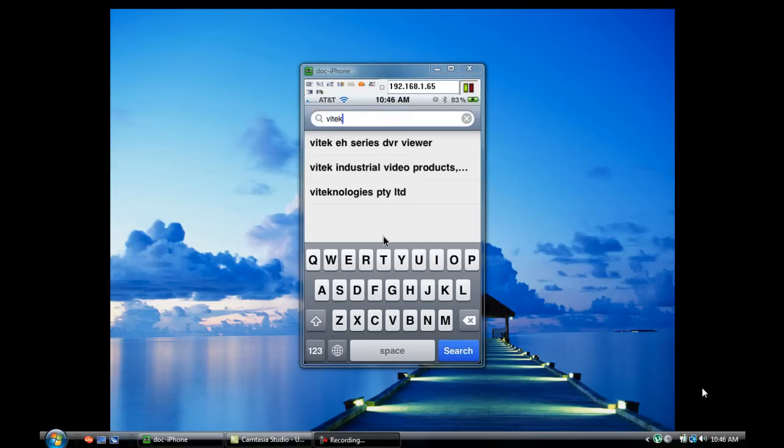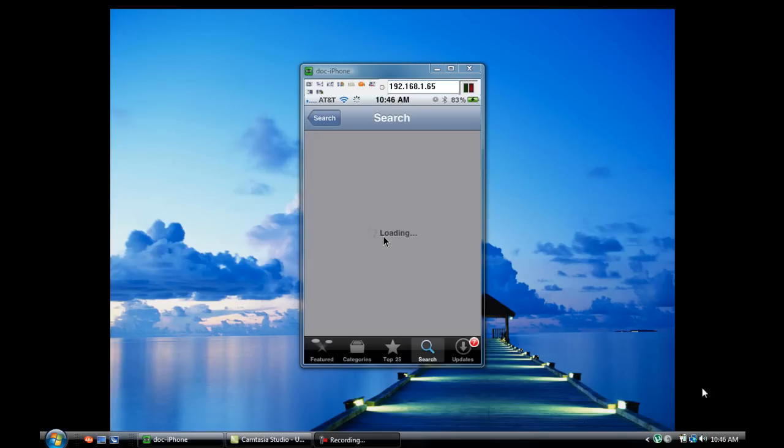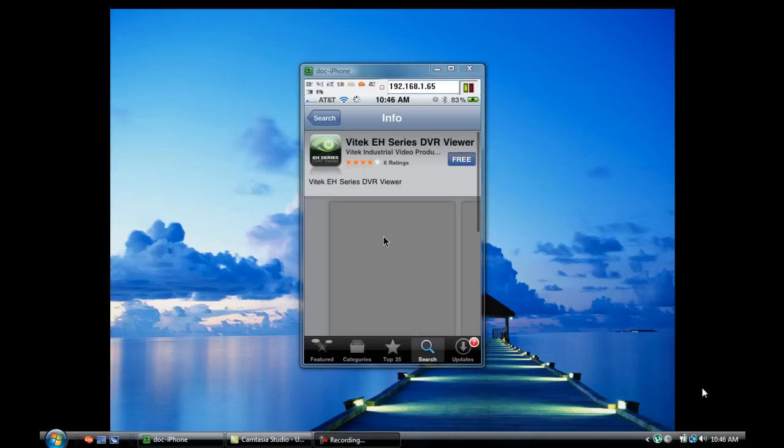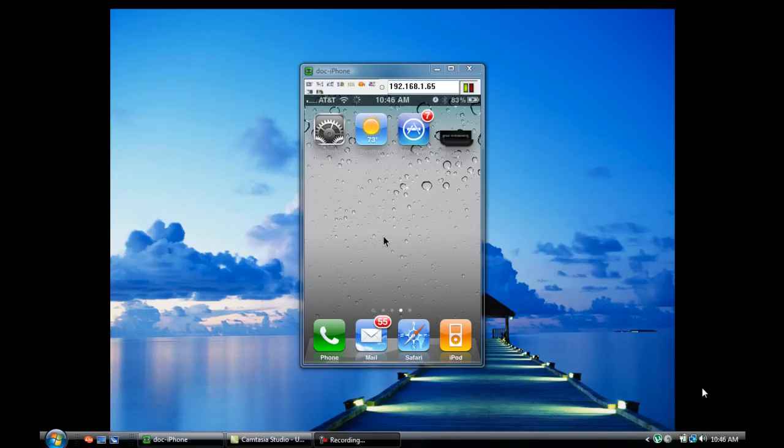So we're going to go to the App Store and we're going to type in Vitek. And our first result is going to be the Vitek EH Series DVR Viewer. And that's a free app that we're going to go ahead and install right now.